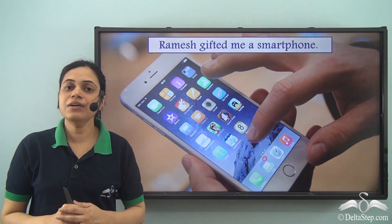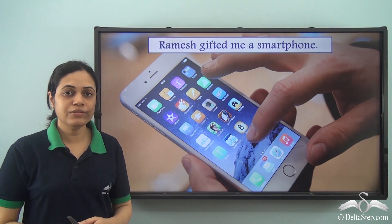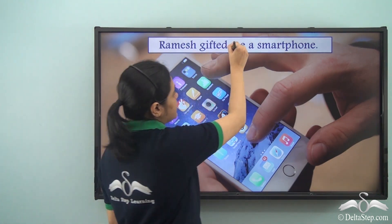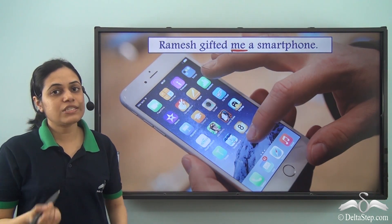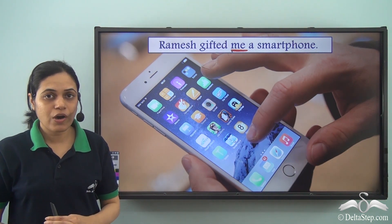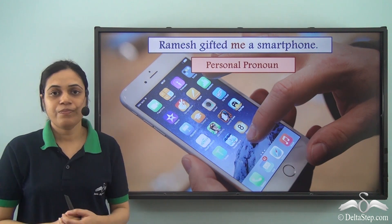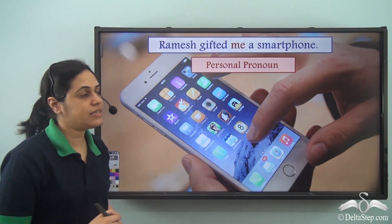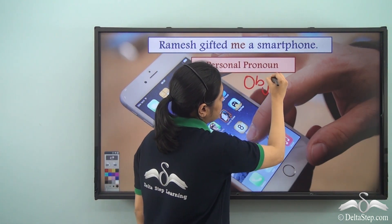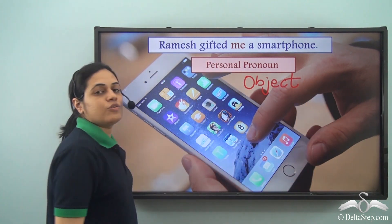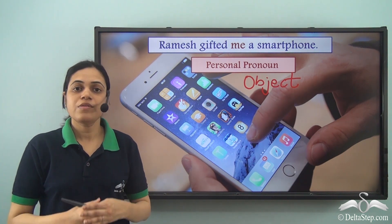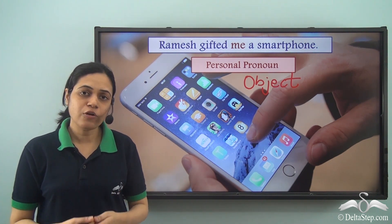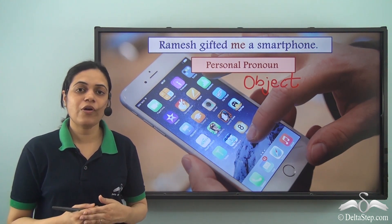'Ramesh gifted me a smartphone.' What is the pronoun here? 'Me' is a pronoun because it is replacing a noun. It is a personal pronoun because it is replacing the name of a person. Note that 'me' is the object in this sentence, so it is an object pronoun. So we have seen examples of the different types of pronouns and how to identify which is the pronoun in a sentence.